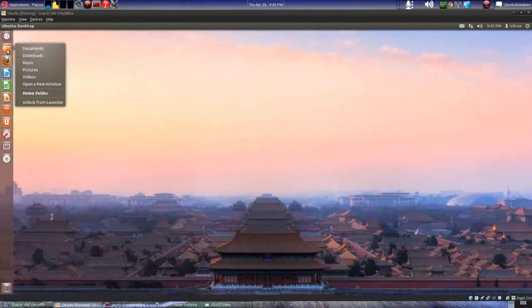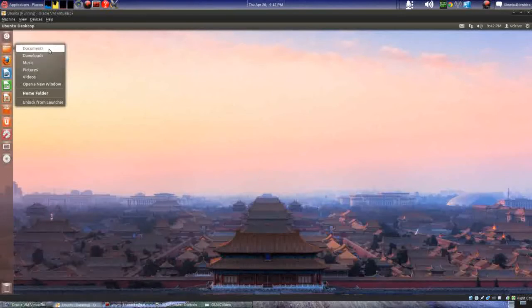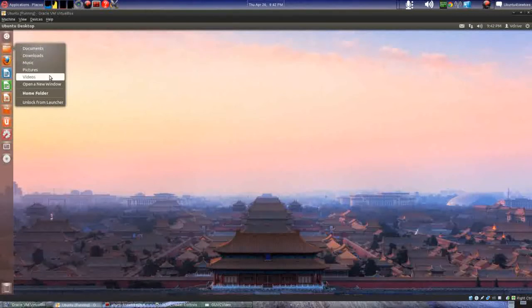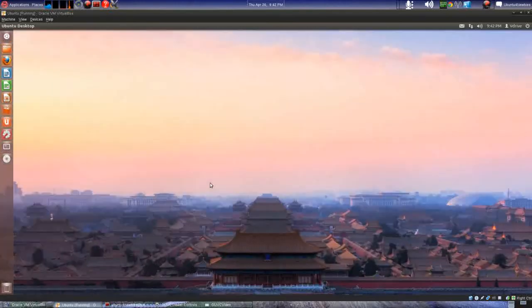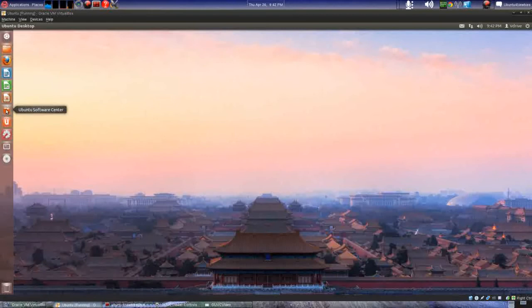The other thing is if you right-click on these icons you'll have more options. Instead of just going straight to the home folder, I can go to My Documents, My Downloads, Music, Pictures, Videos, or Home Folder — however you want to do it.